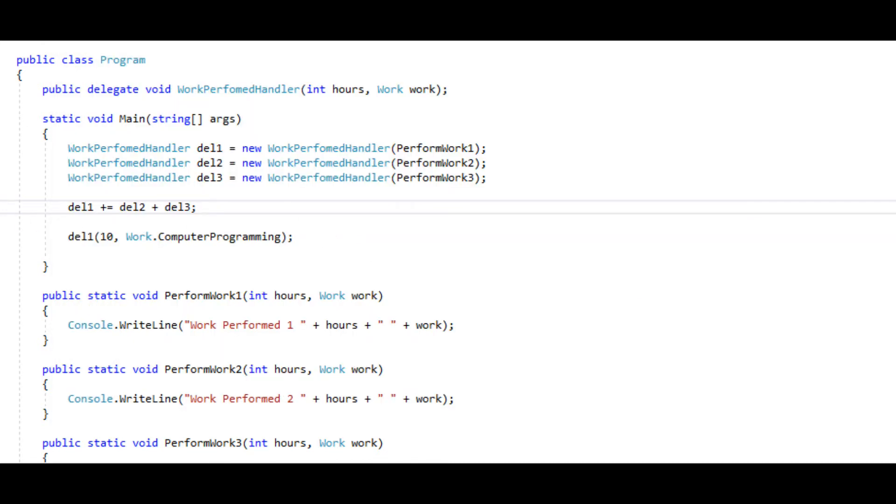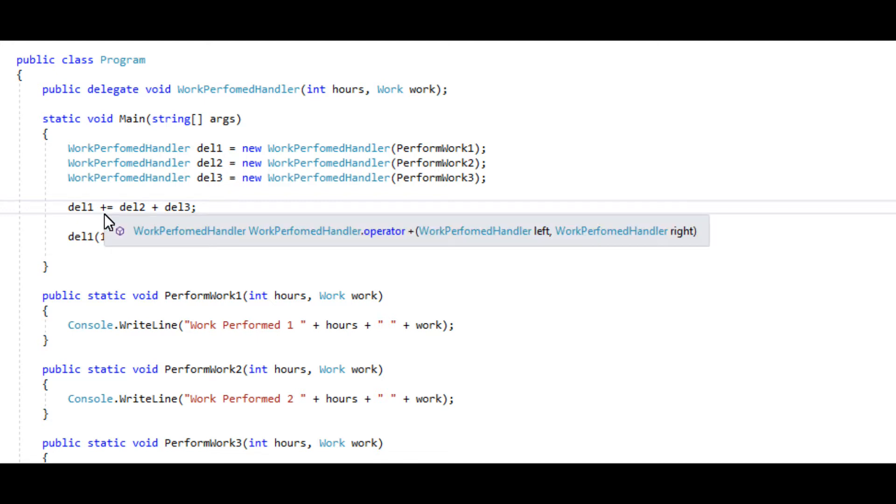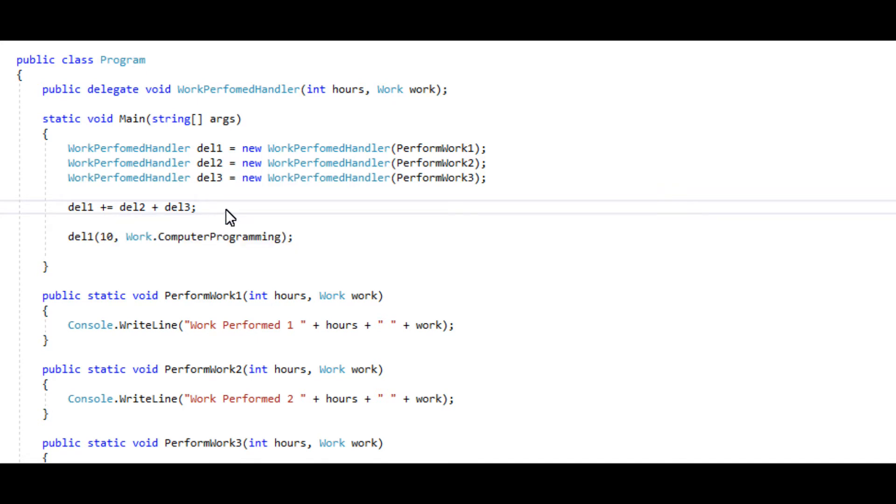So this basic little thing right here is the big secret behind running multicast delegates, and also it's going to be something that's used very commonly with the events.